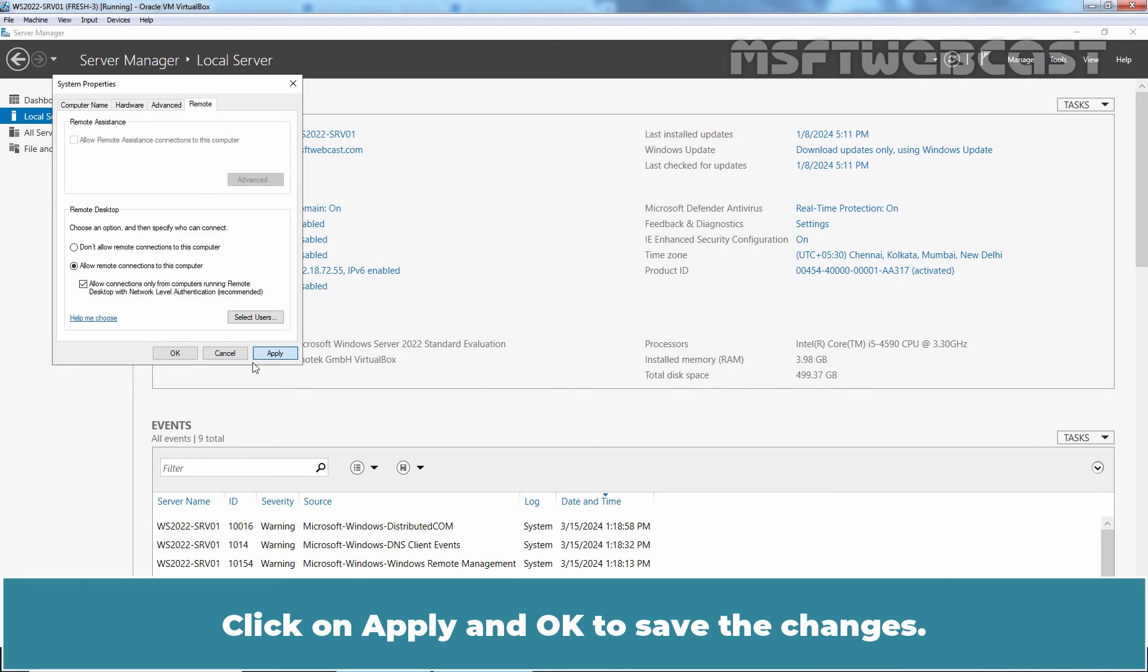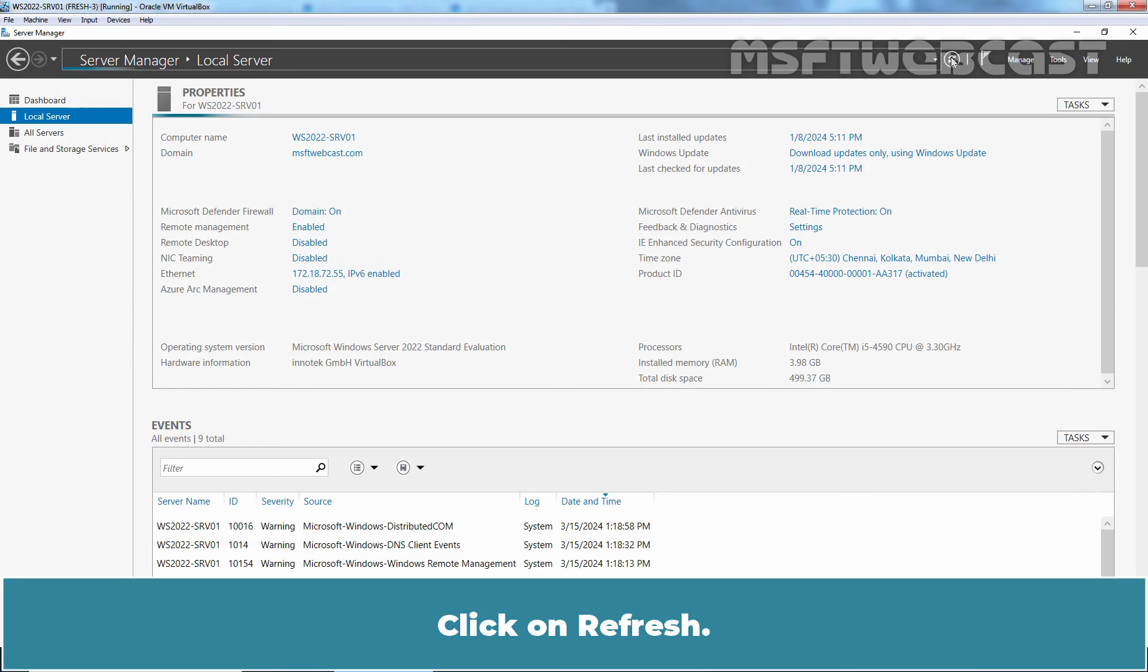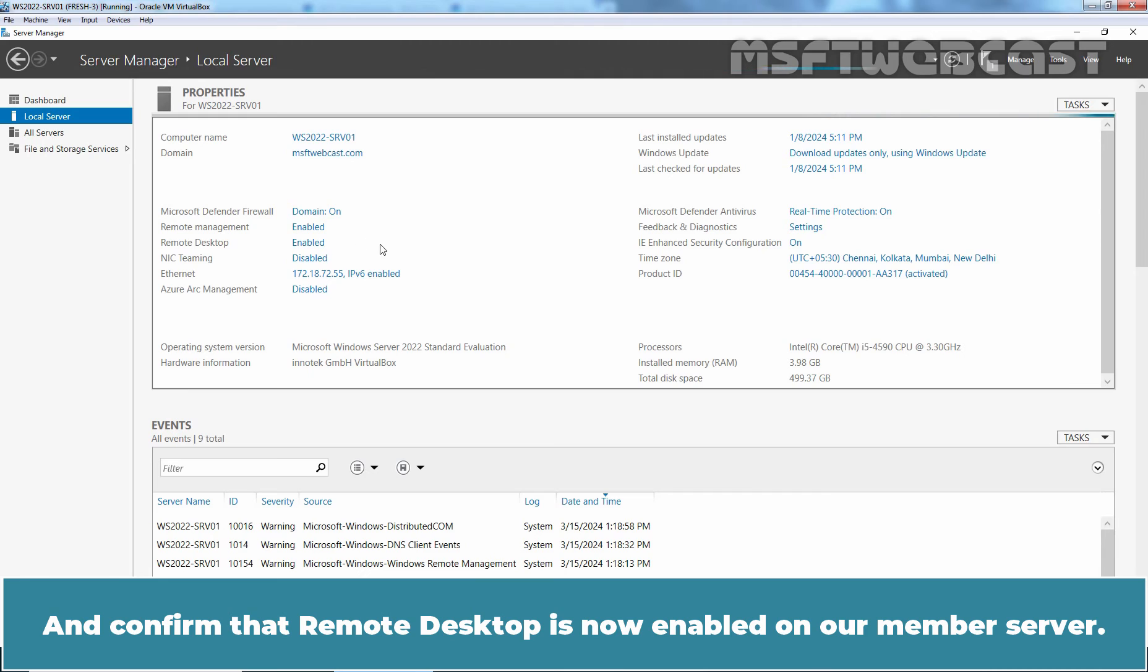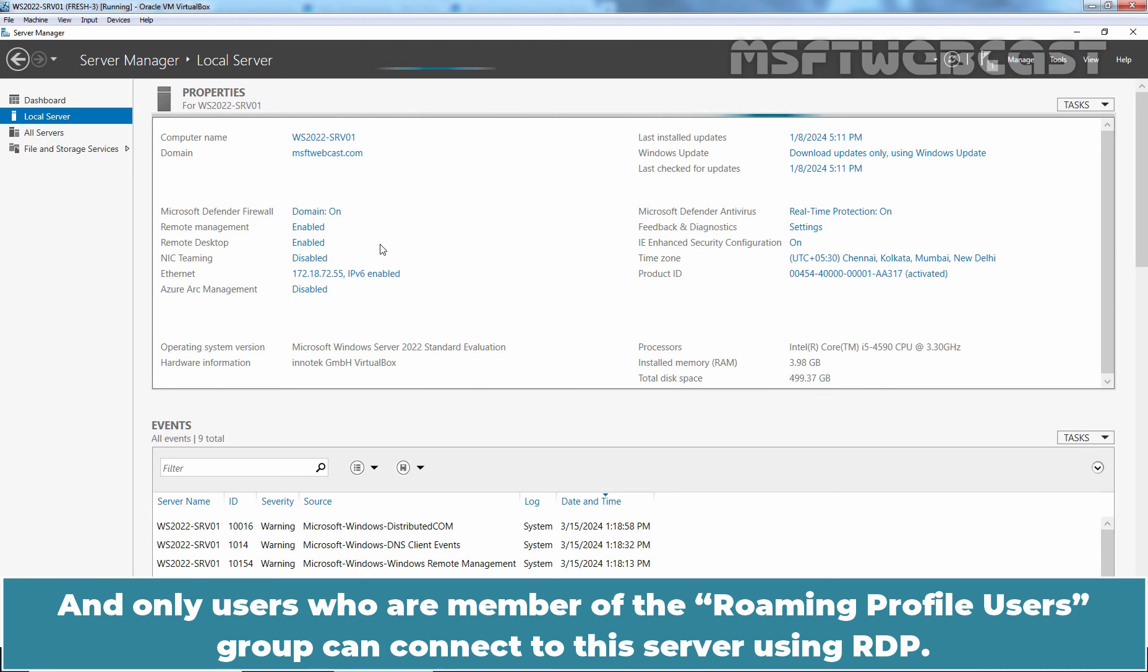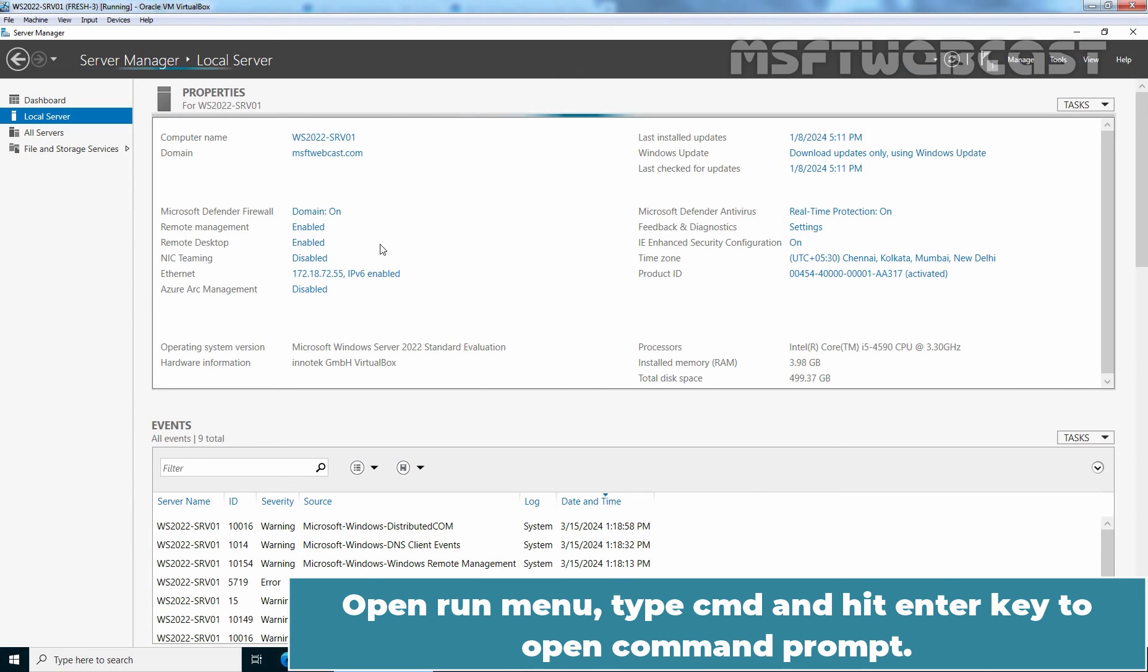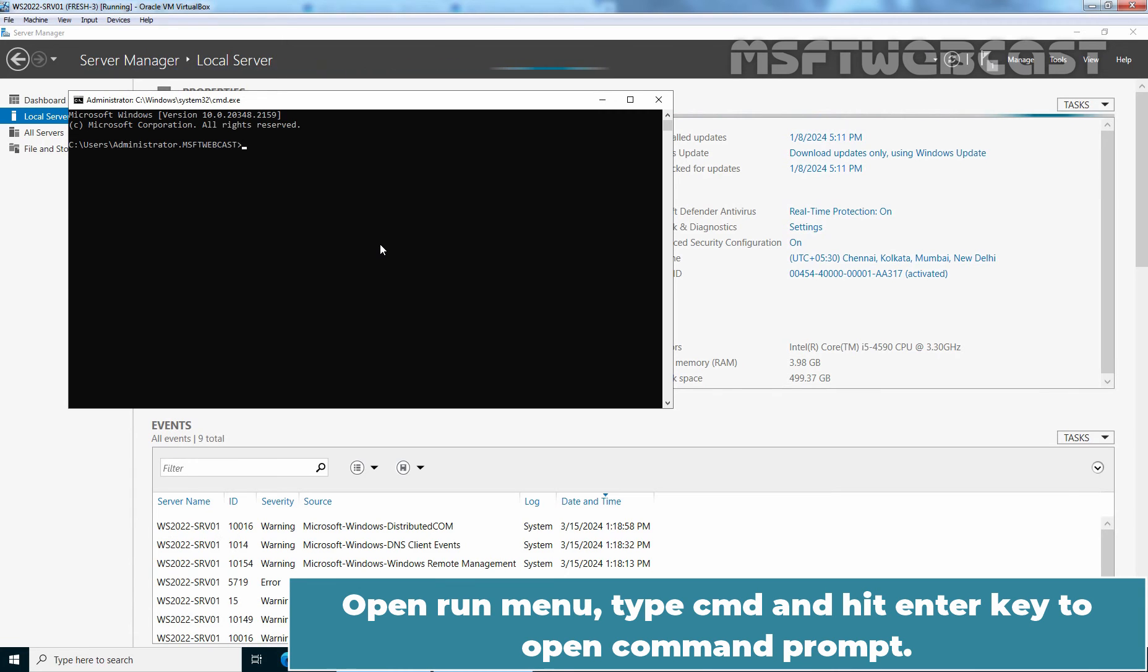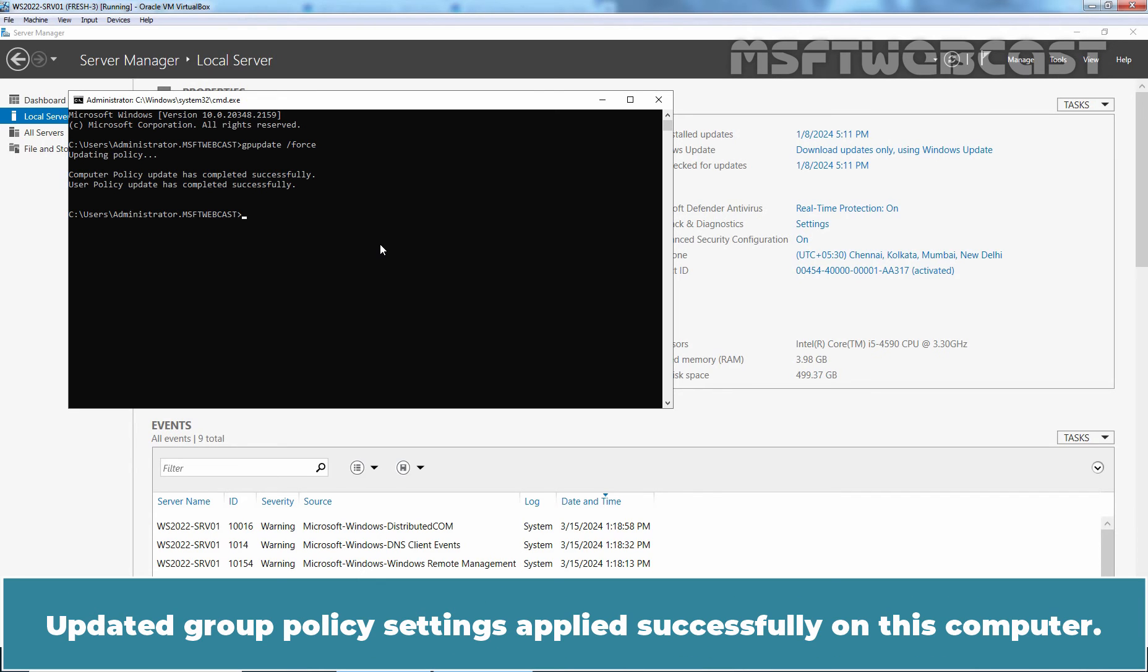Click on Apply and OK to save the changes. Click on Refresh and confirm that Remote Desktop is now enabled on our member server. So we have successfully enabled Remote Desktop on this server and only users who are member of the Roaming Profile Users Group can connect to this server using RDP. Open Run Menu, type CMD and hit Enter key to open Command Prompt. Type gpupdate /force and hit Enter key to manually update the Group Policy Settings on this member server. Updated Group Policy Settings applied successfully on this computer.